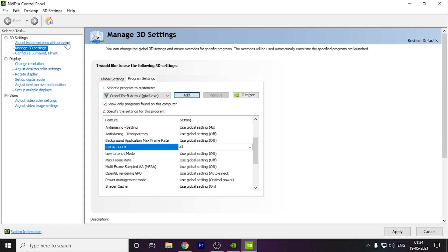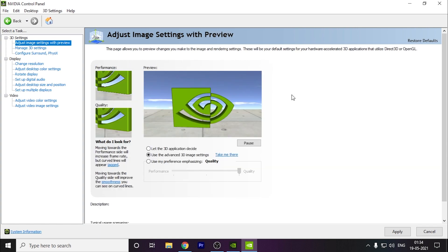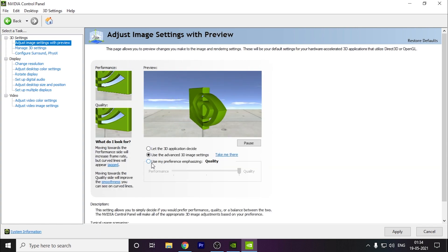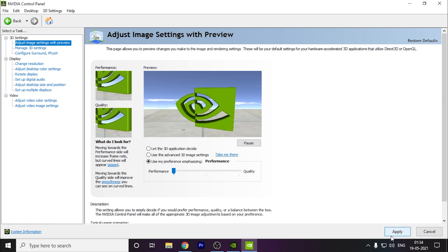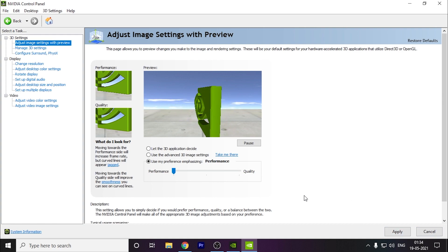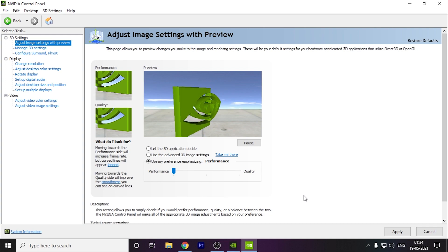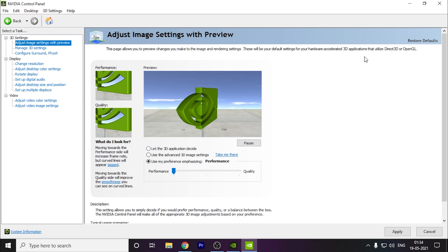Here you have to go to 'use my preference emphasizing' and you have to drag this to performance. You have to click on apply. This will also help increase your performance, but it might reduce some quality of your Windows. Like you can see the text and all, it might reduce a little bit, but it might give you more FPS in the game.